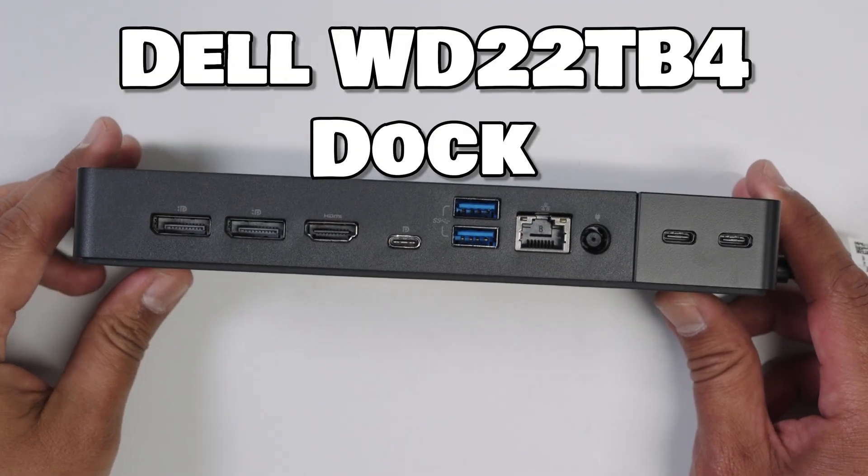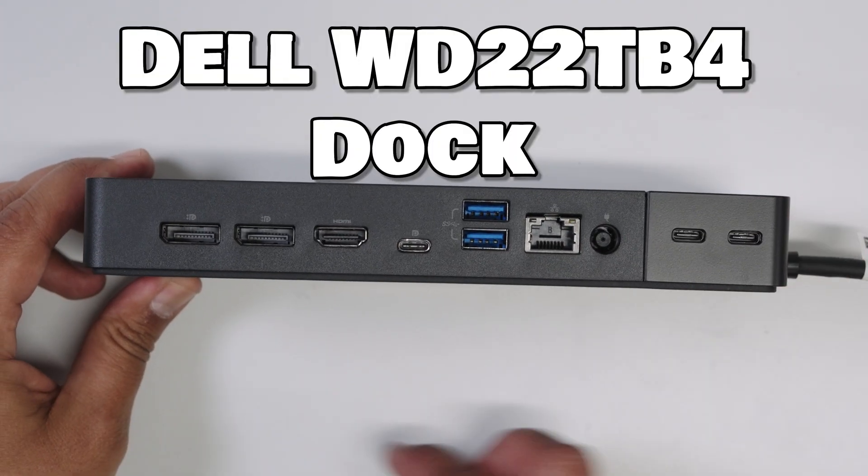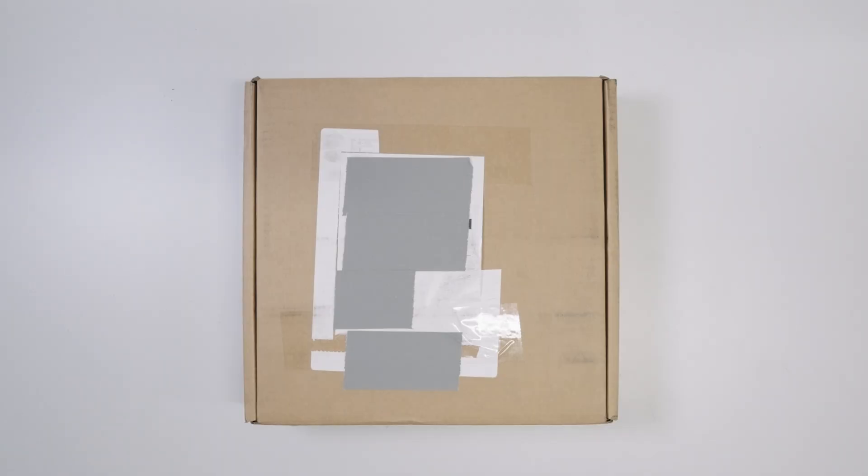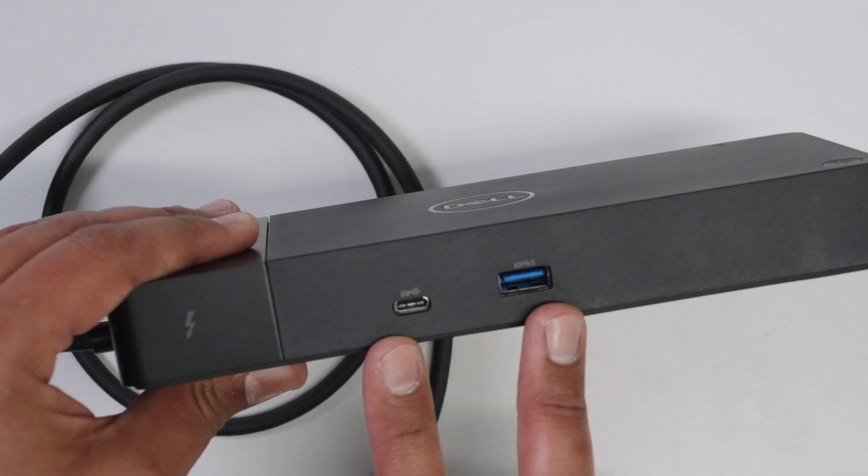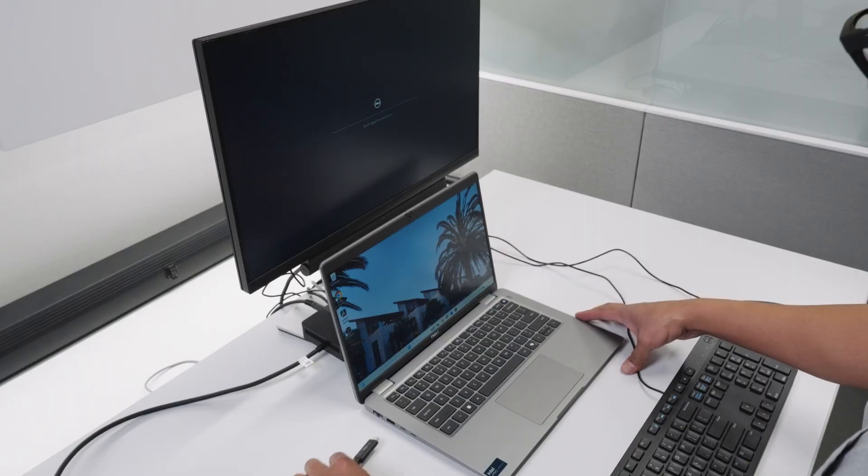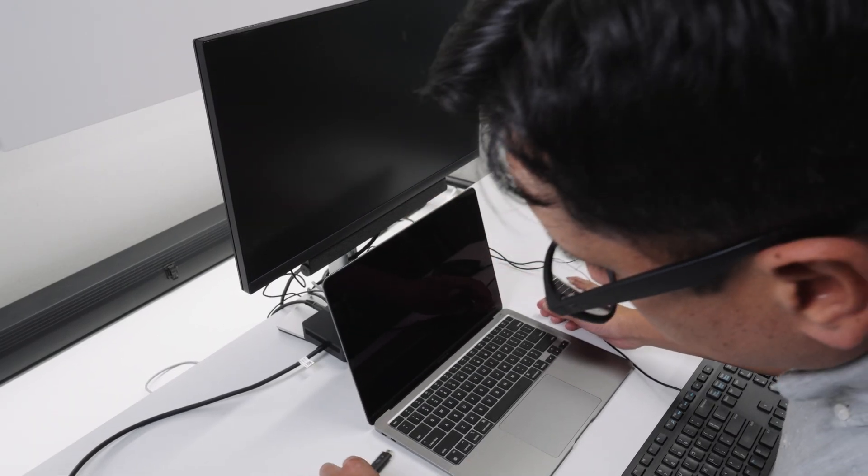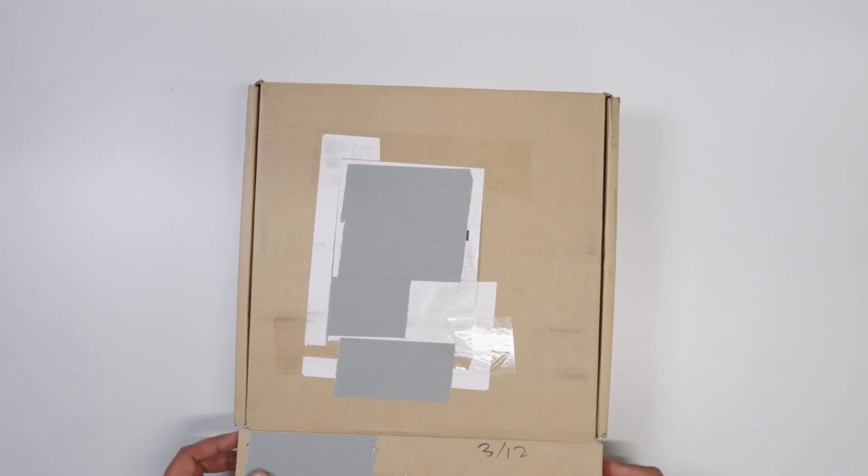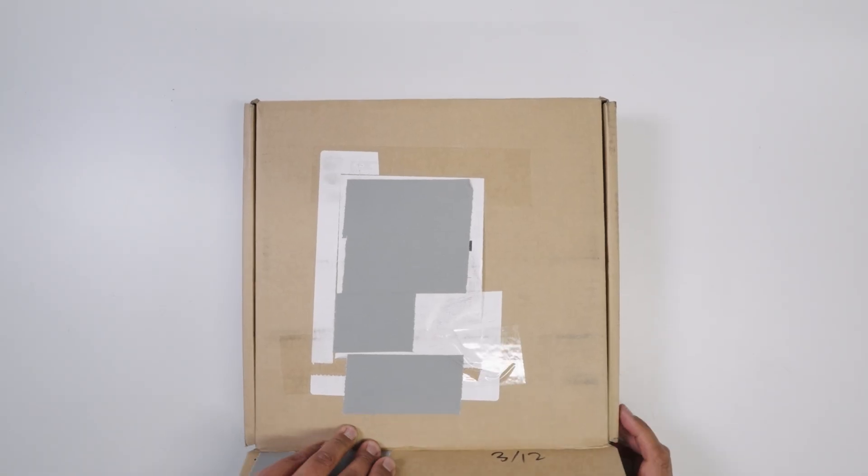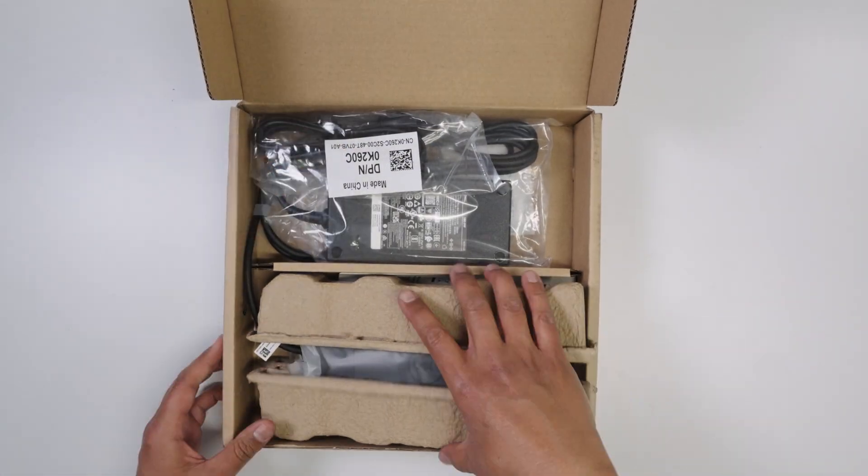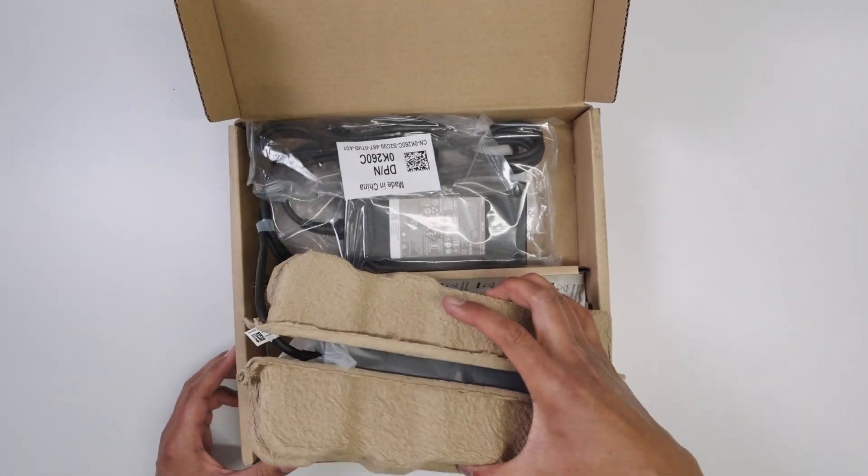Today we are checking out the Dell WD22TB4 dock. We'll go over what's included in the box, available ports, and connect it to a Windows and macOS laptop. This dock is what the university started using as an update to the Dell WD19TBS dock.